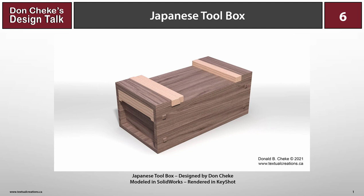Welcome to Design Talk 6. This Design Talk is about a Japanese toolbox that I have designed. It's based on reference material I found on the internet.